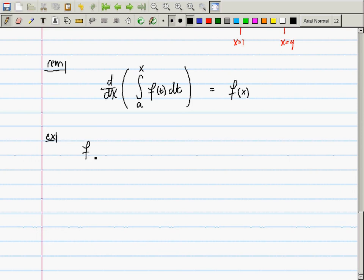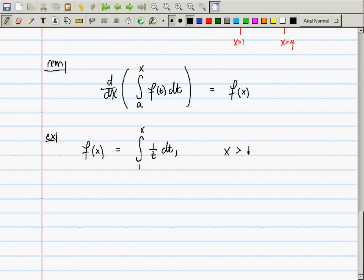For example, let f(x) = the integral from 1 to x of (1/t) dt, with x > 1. Draw what this represents: 1/t has a horizontal asymptote y = 0 to the right and a vertical asymptote at t = 0 to the left. Since x > 1, one over t is positive between 1 and x, so f(x) represents the area under that curve from t = 1 to t = x.